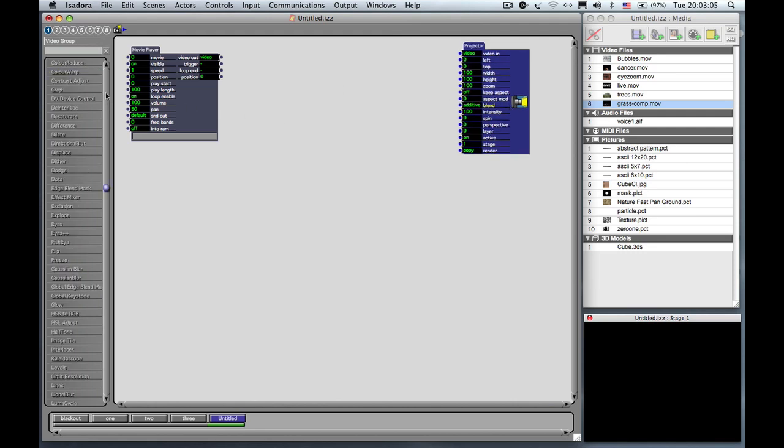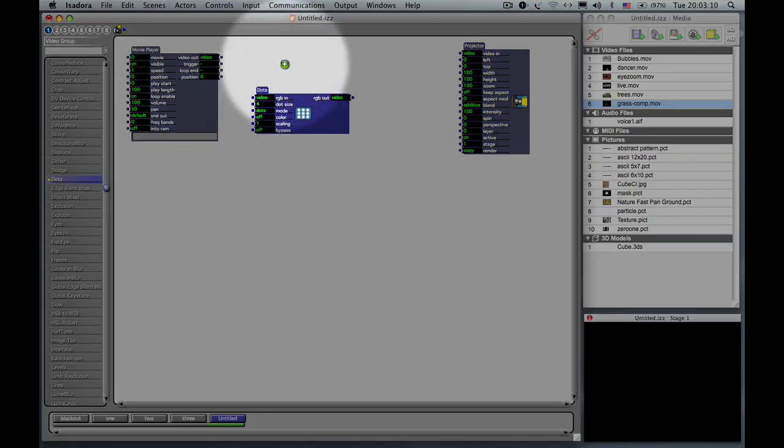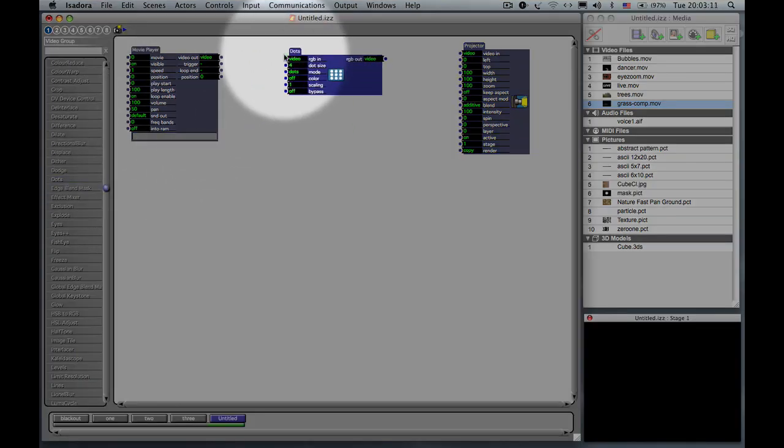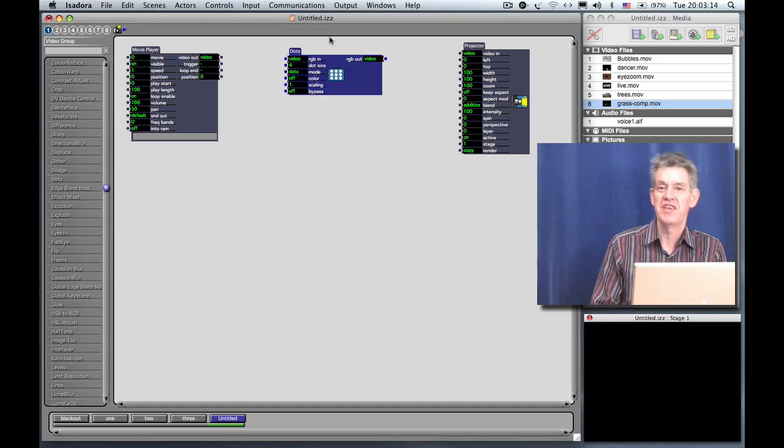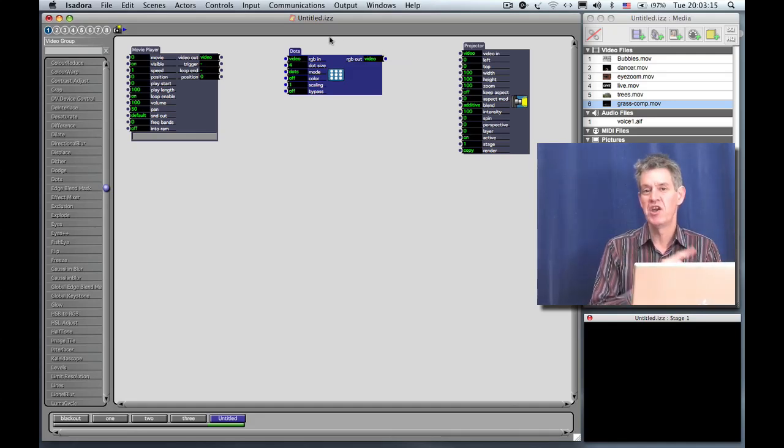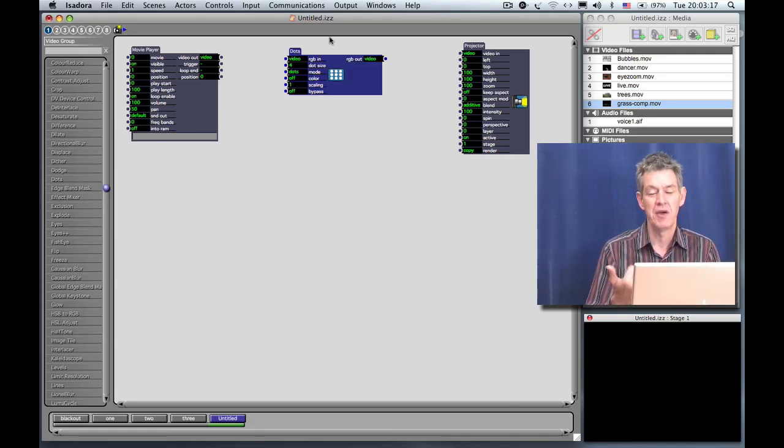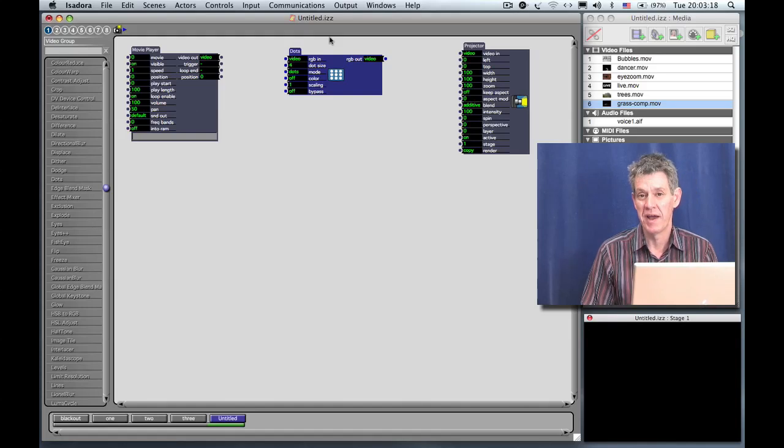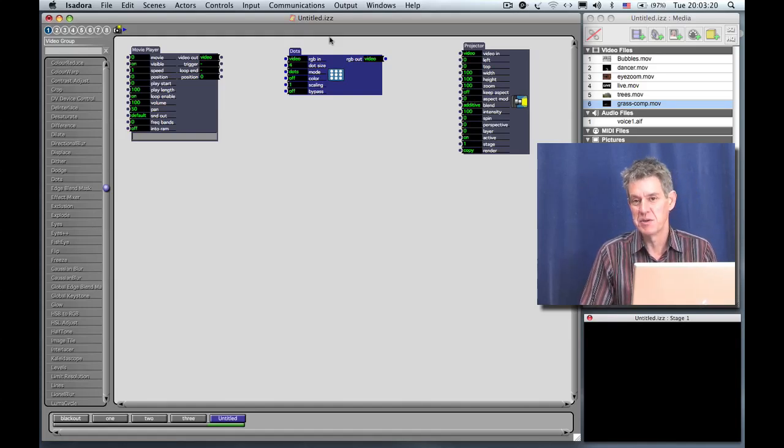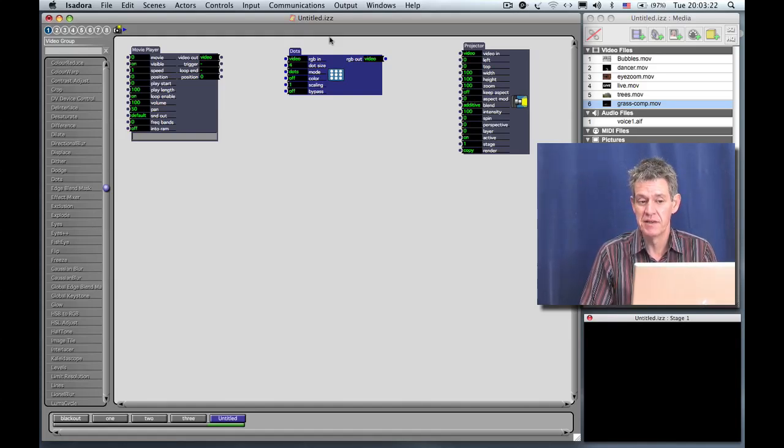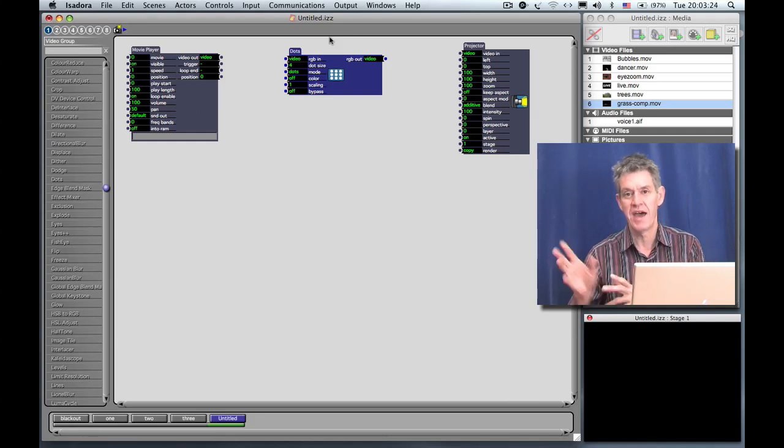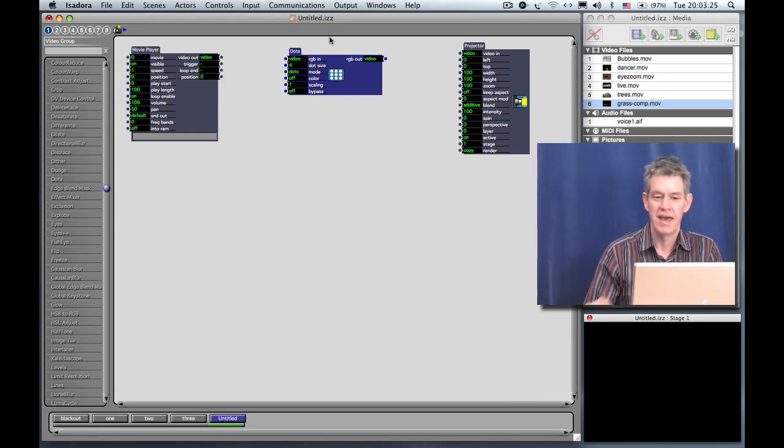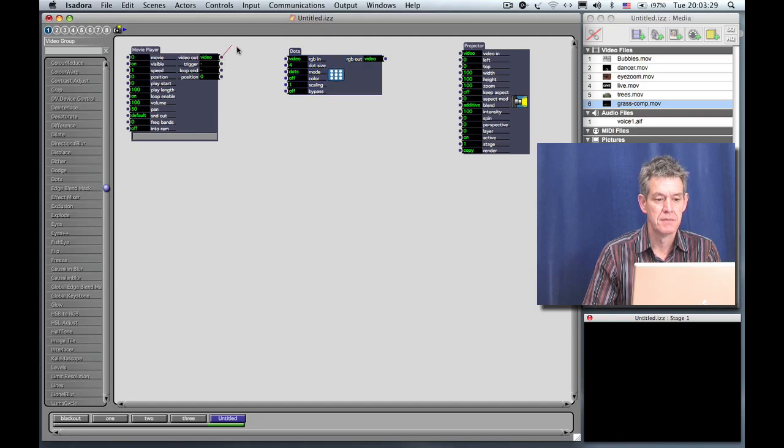But don't hook them up yet because we're going to insert an effect between them. I also want you to find here in toolbox number one an actor called Dots. Now Dots is the first actor that we've seen that actually has a video input on the left at the input and a video output on the right. That's because it actually processes the video and changes the way it looks so that we can pass the image through that effect and come out with a different result. So I'm going to take the movie player and connect it to the input of Dots.